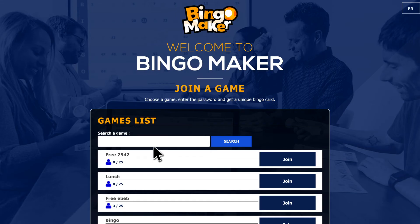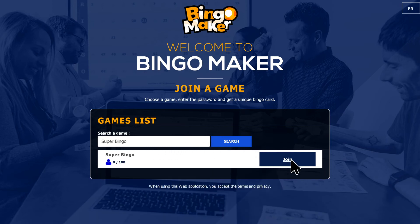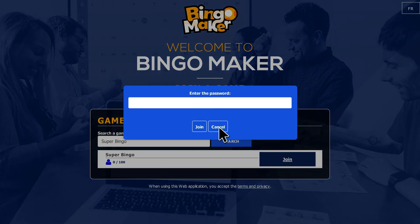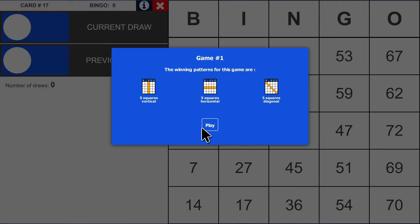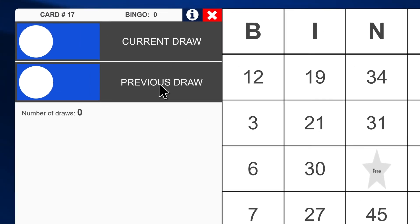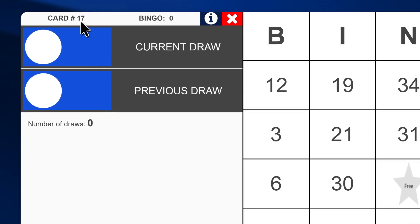They search for your game name in the list, click Join and enter the access code they received. The player in our example enters the code and gets card number 17.